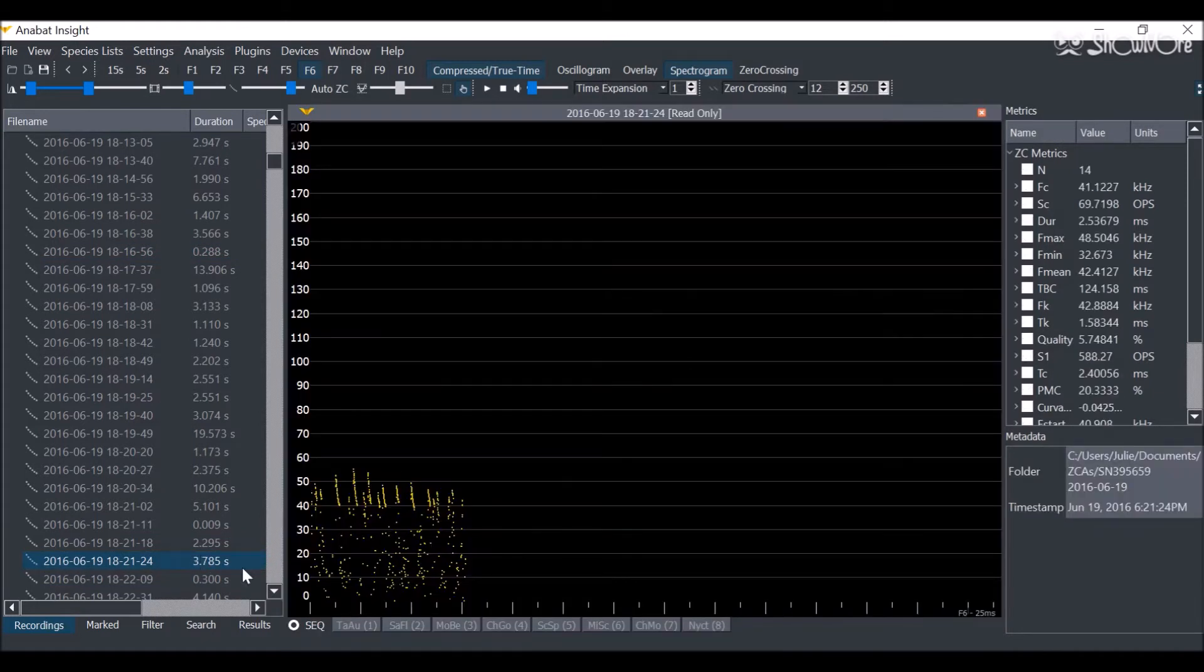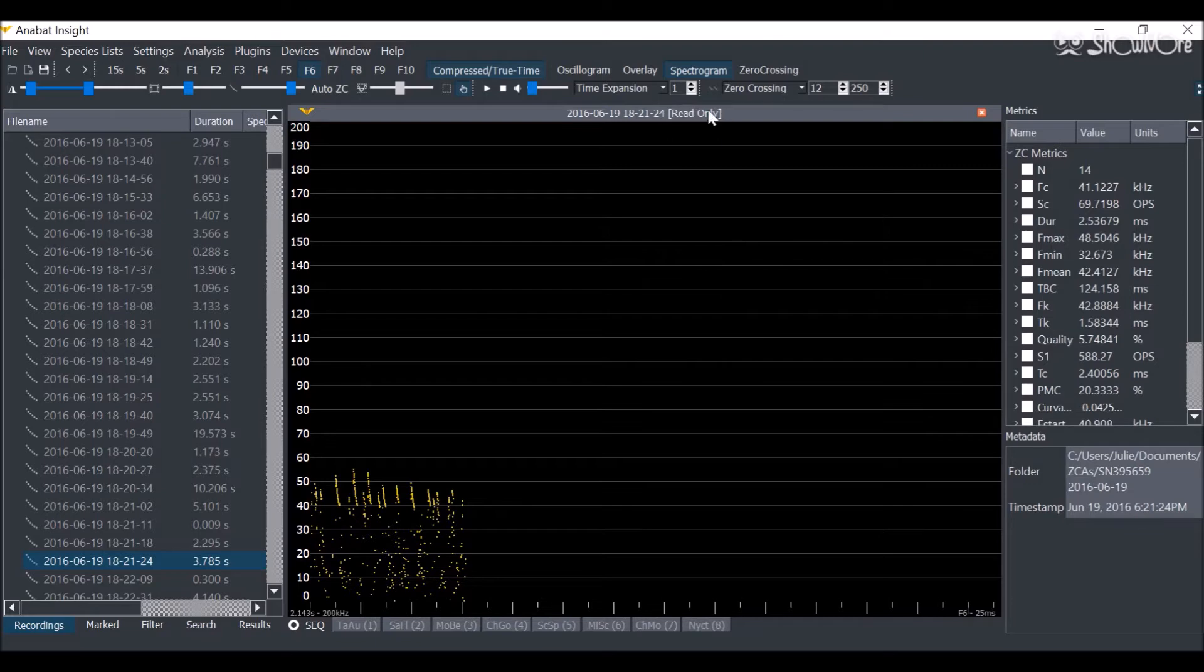However, when you are viewing from a ZCA file, the displayed ZC files are read only. You can see that I'm unable to add a species label.